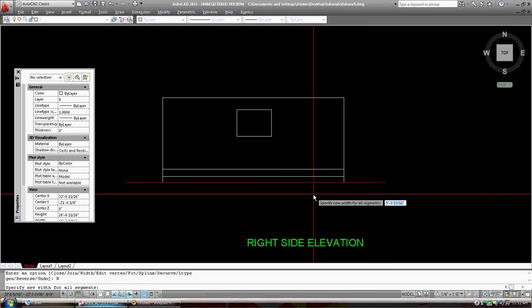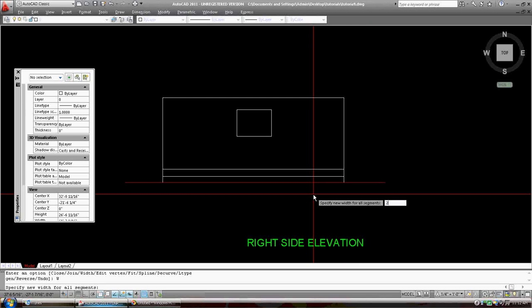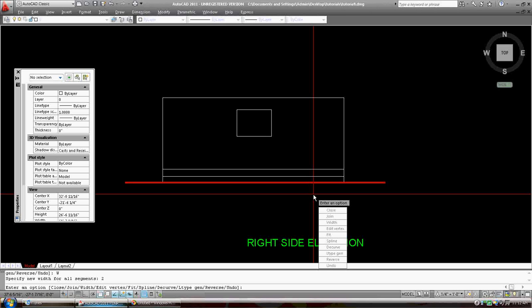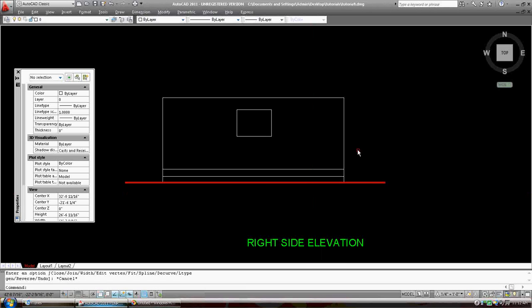Right, and I'm just going to change the width of it, and new width for all seconds, maybe it wasn't width. Okay, two, enter, it was.